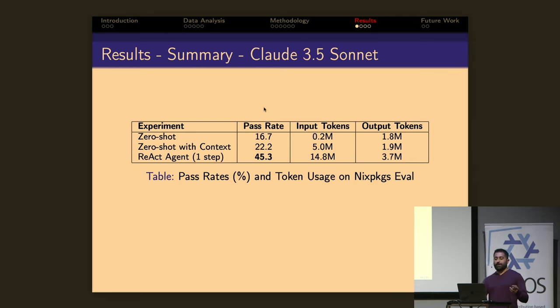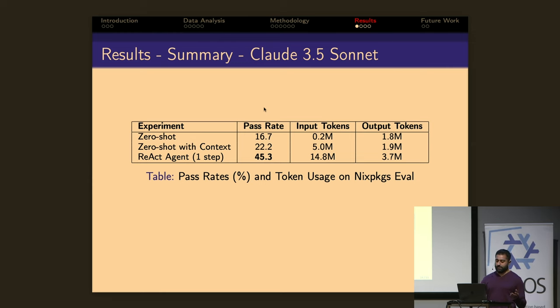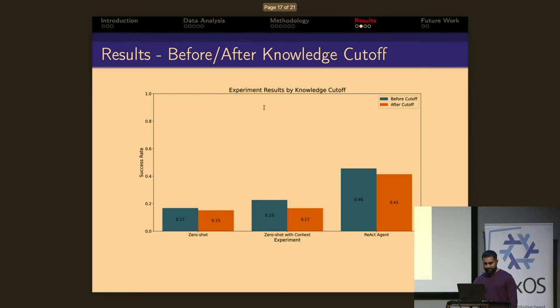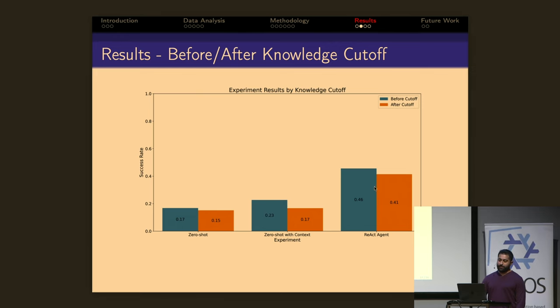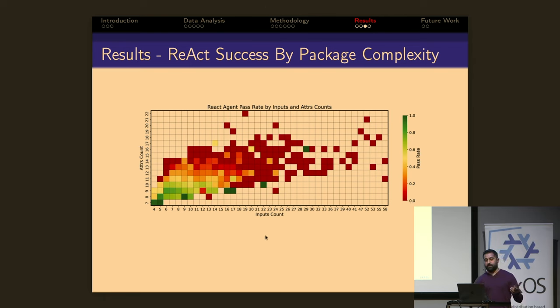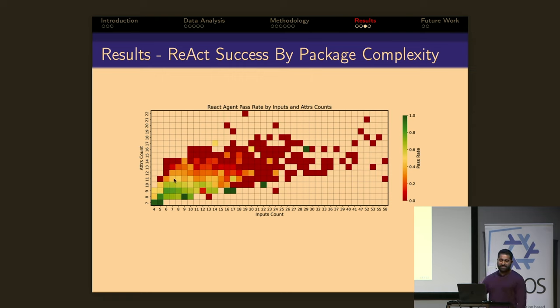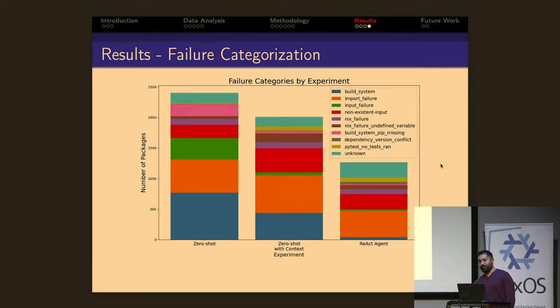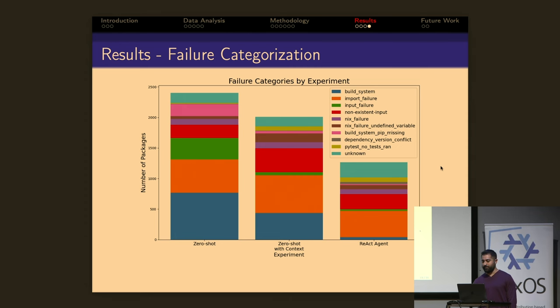And these are the results. For the zero-shot experiment, there's a 16% pass rate. And as we add more context, the results improve to 45% with the React-style agent running for simply one iteration of feedback. The zero-shot results should be interpreted as a baseline. They give us a sense of how well the models may have memorized Nix packages, as well as a measure of how easy this eval is. And we can look at the results before and after the knowledge cutoff, and we can see that certainly there's a decrease in performance after the cutoff. And we can also look at the pass rate as a function of our two measures of complexity. The number of inputs that we have in our packages and the number of attributes that are in our packages. And we can see here that it's mostly these easier packages that the agent is able to generate correctly.